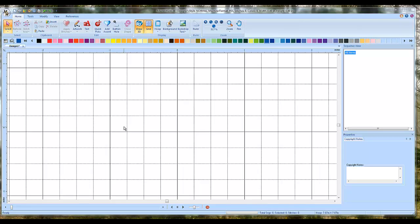In honor of the Ravens just winning the trip to the Super Bowl, I'm going to teach you how to use the auto-digitizing wizard in Masterworks to digitize the Ravens logo.